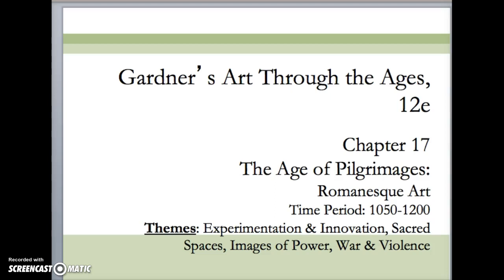You're going to have to identify and discuss a sacred space from the Romanesque era and talk about the relationship between the appearance of the space and its function, or what it was used for. So start formulating your outline for your essay. We also looked at a few images that convey the theme of war and violence, particularly in the Bayeux Tapestry — another important work you should know about.